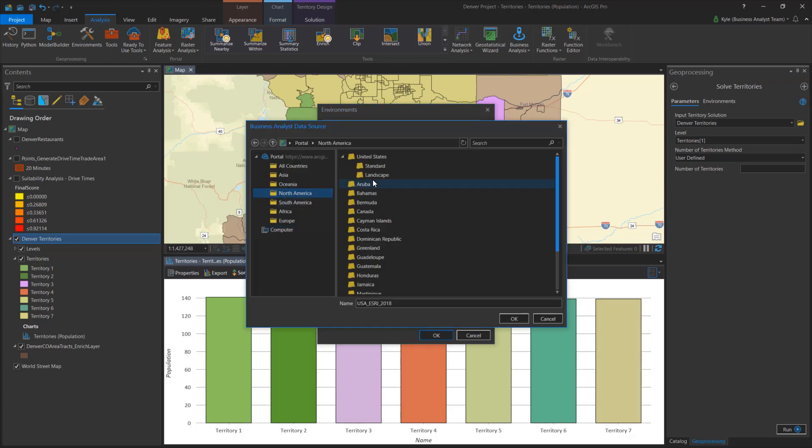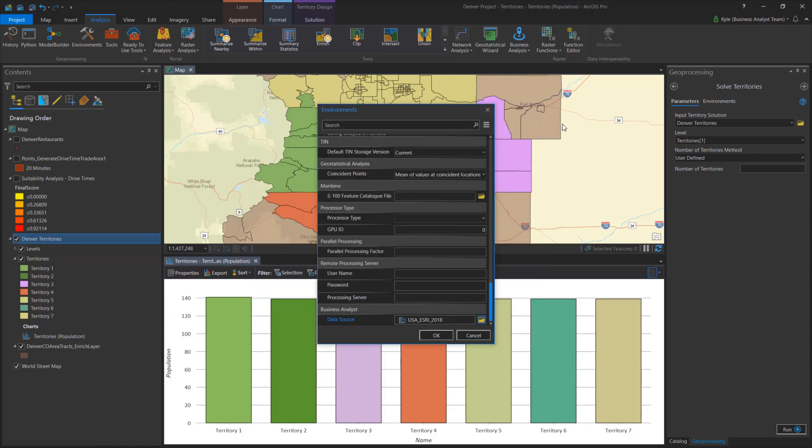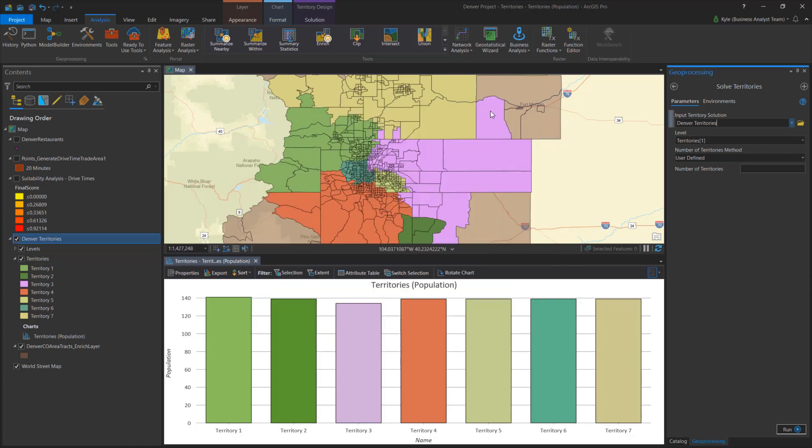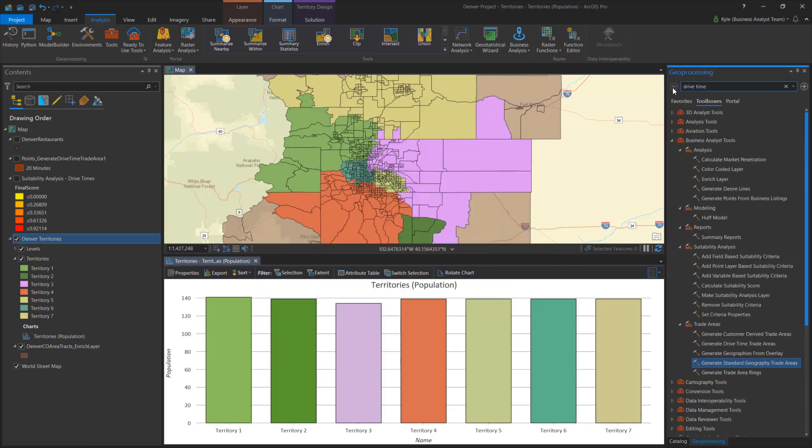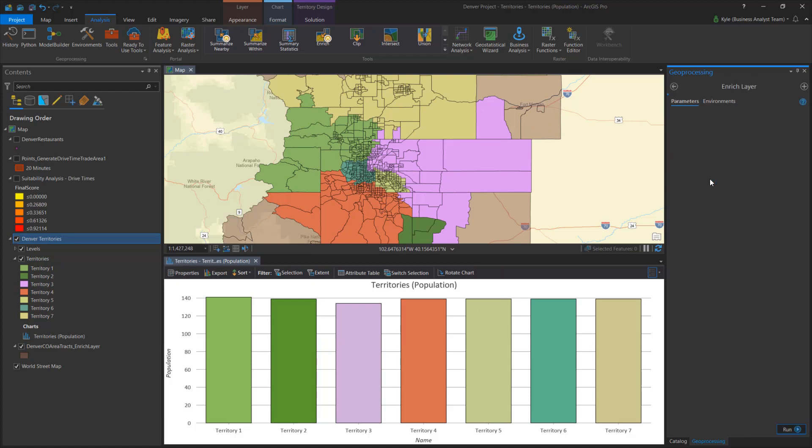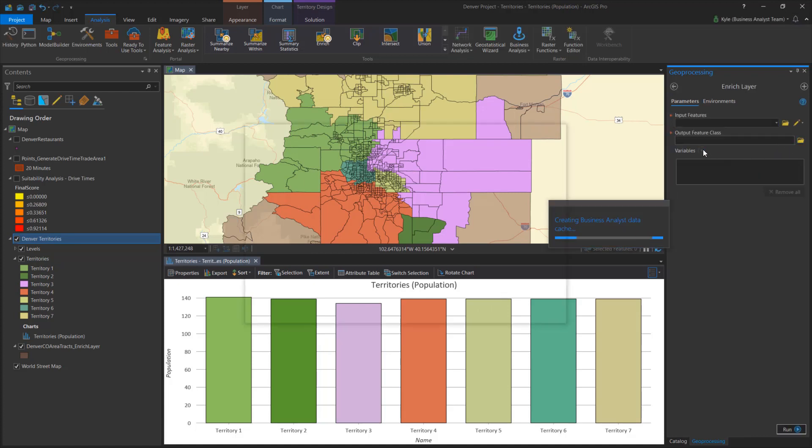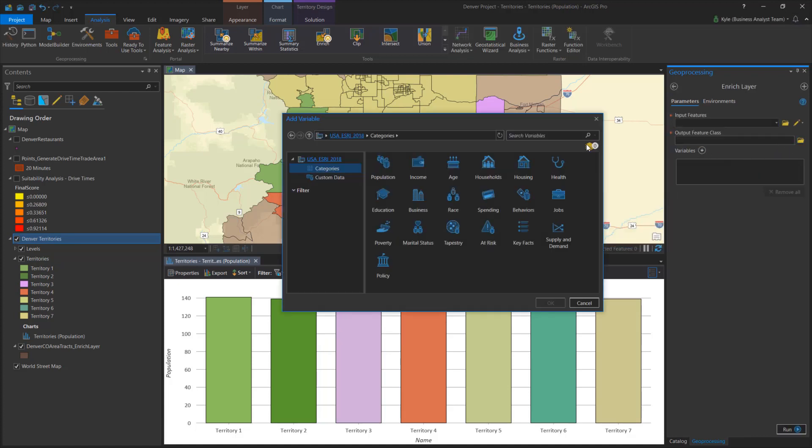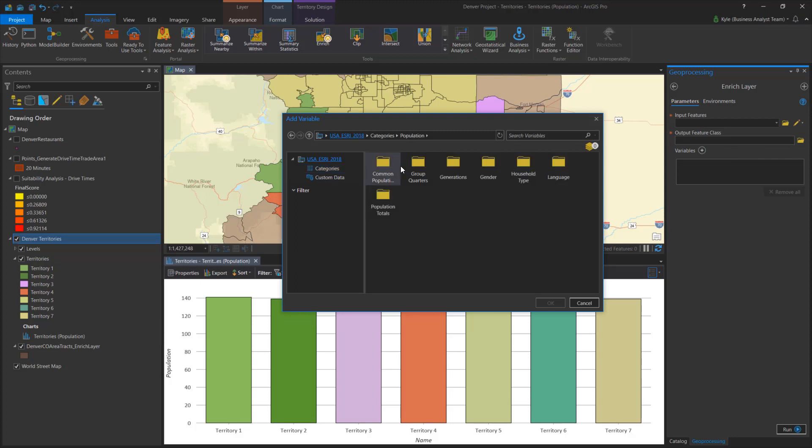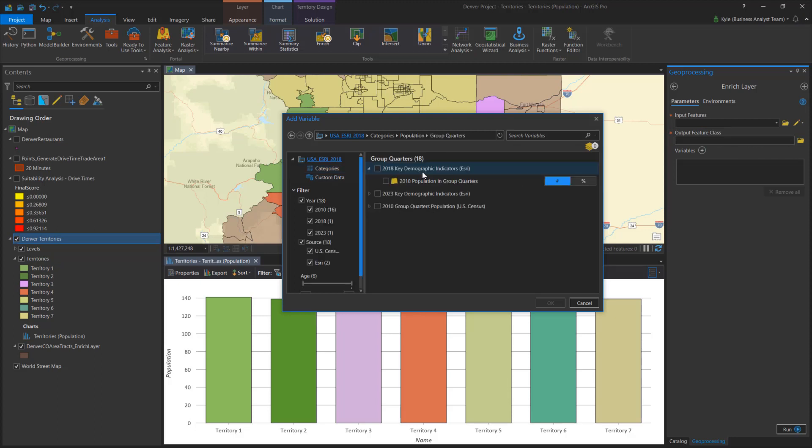A data source can be locally installed or point to online or portal. Inside the tools, the available data is presented through a data browser dialog. This experience allows you to select demographic variables organized into key categories.